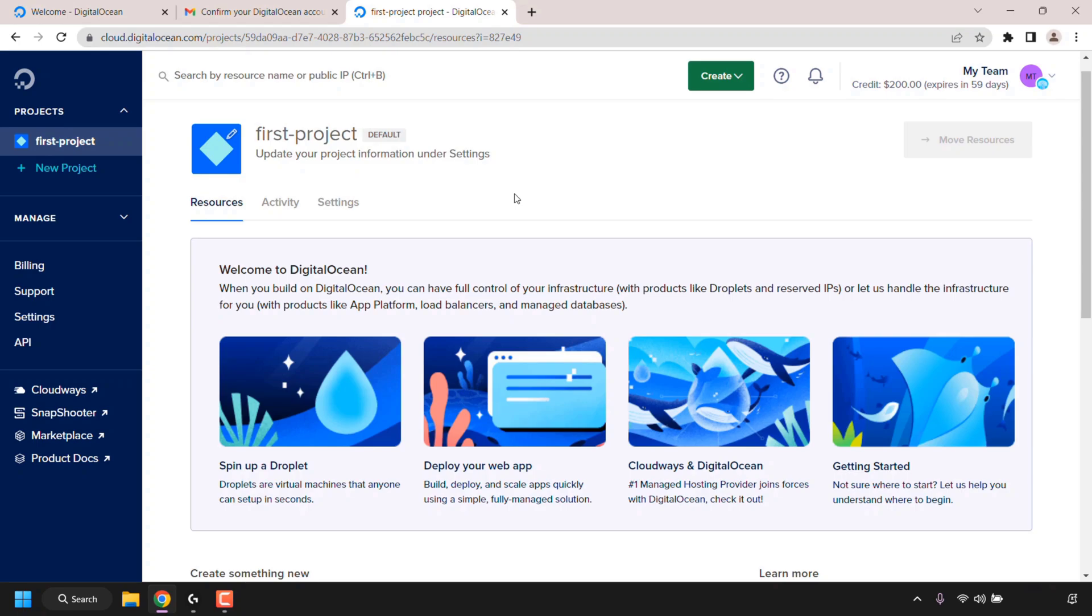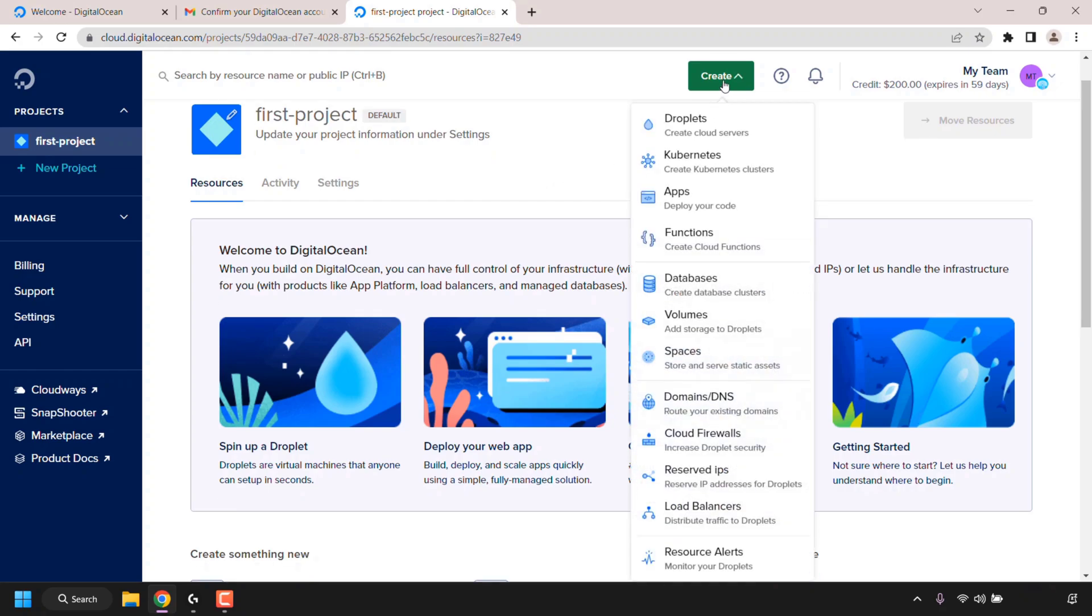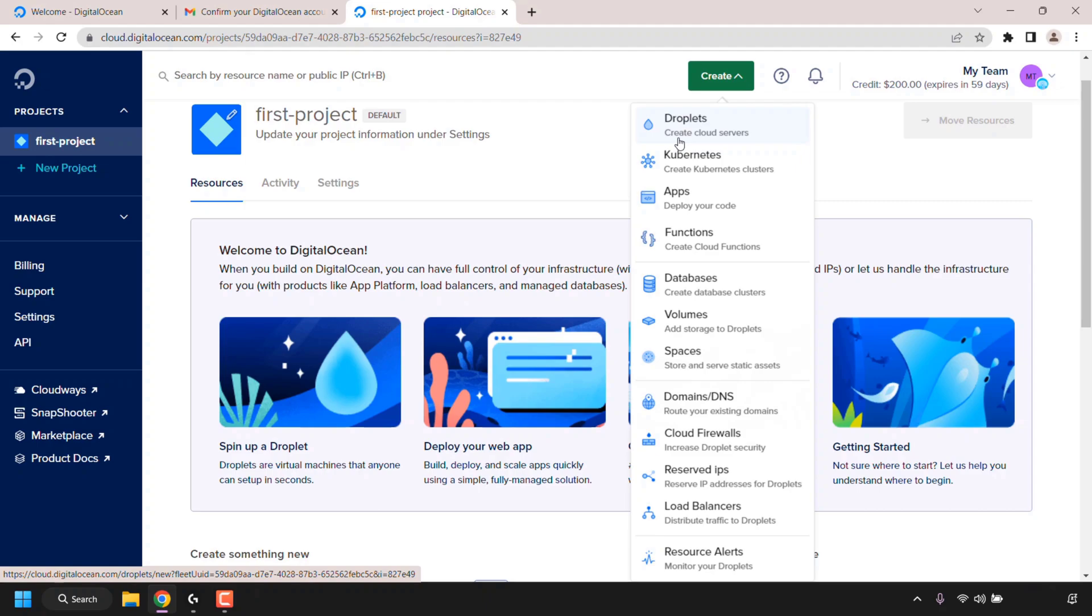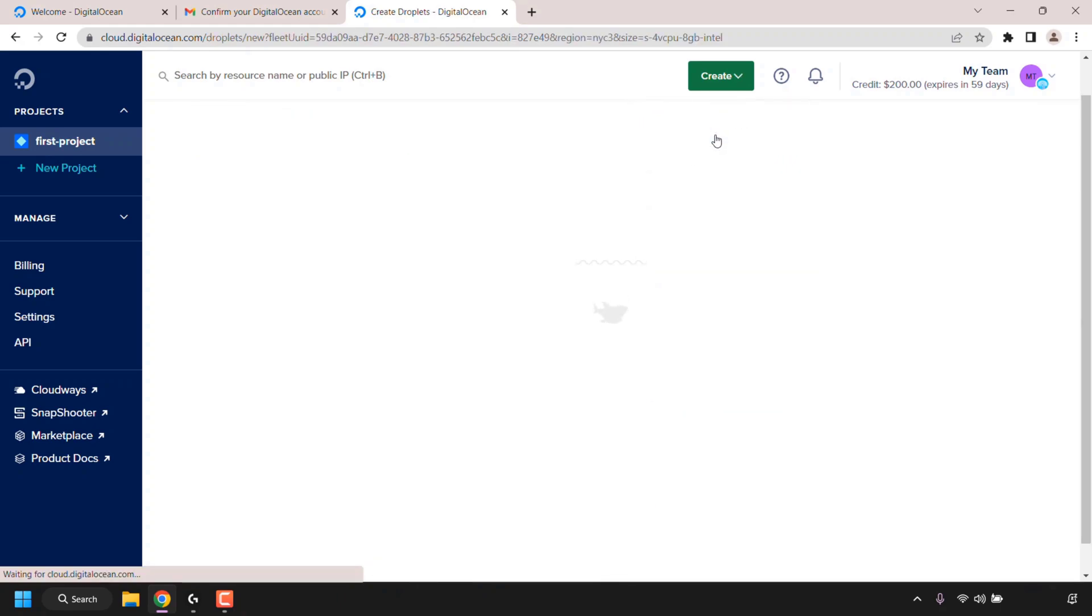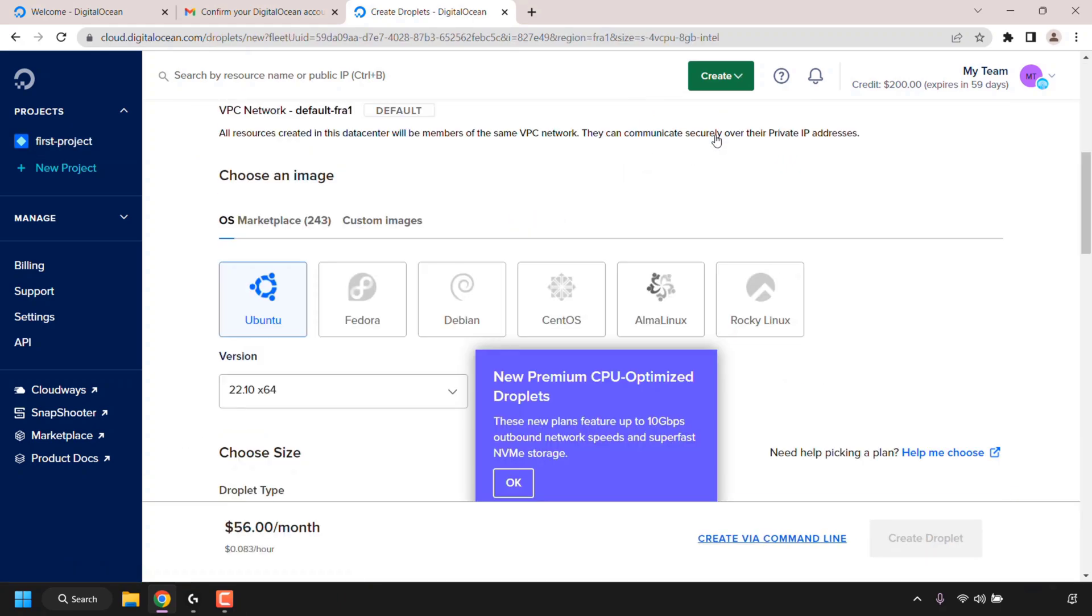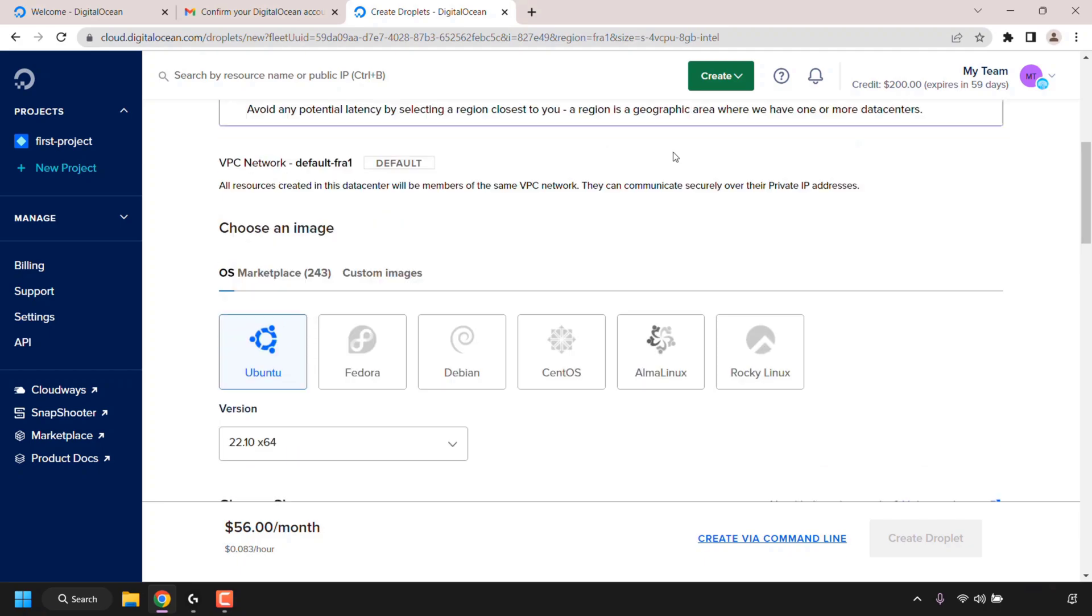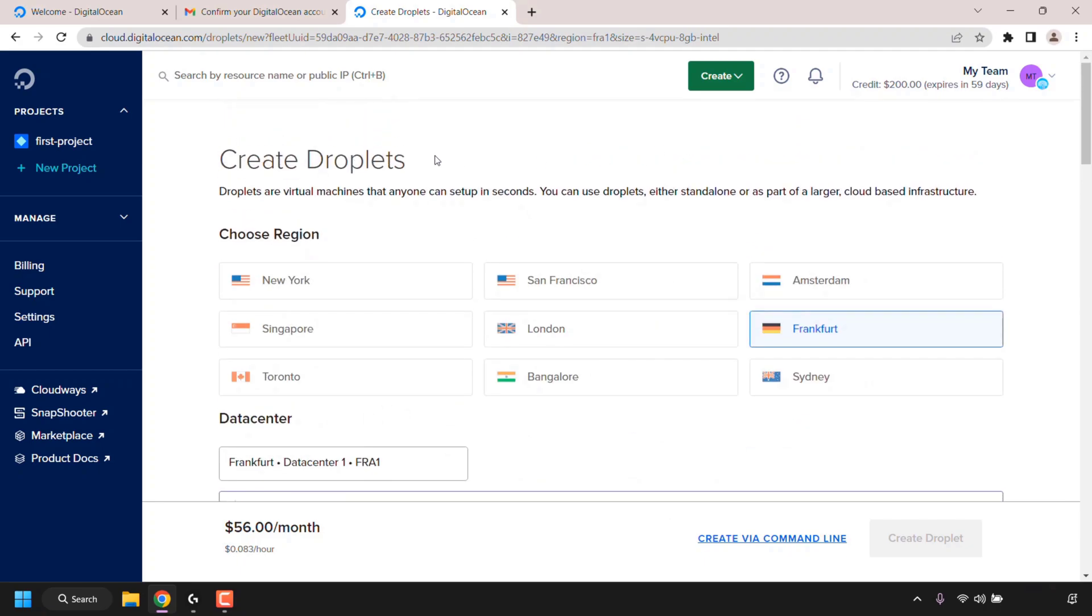For demonstration purposes, let's spin up a DigitalOcean service called droplets. To spin up a droplet, navigate to the green button which says create and click on it. At the very top you should see the DigitalOcean service called droplets, which is what DigitalOcean calls cloud servers, also known as a virtual private server or VPS. Click on droplets to select the service.